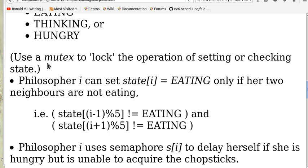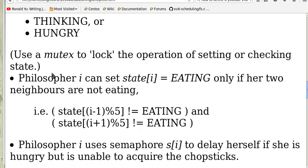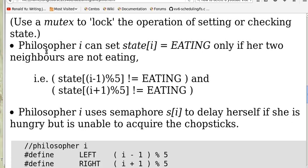That means when one philosopher is changing the state, no other philosopher is allowed to change or read the state. So philosopher i can set her state to eating only if her two neighbors are not eating — that is, state[i-1] mod 5 is not eating, and state[i+1] mod 5 is not eating.